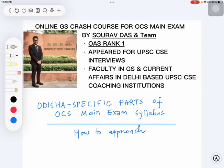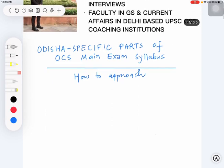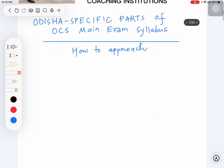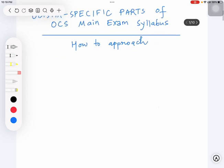Hello friends, today we are going to discuss how to approach Odisha-specific parts of the OCS main exam syllabus. Many students have been asking me how to prepare for these specific parts, so I thought let's make a short video on it.